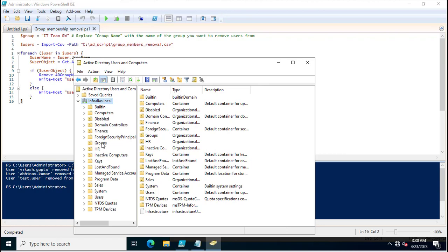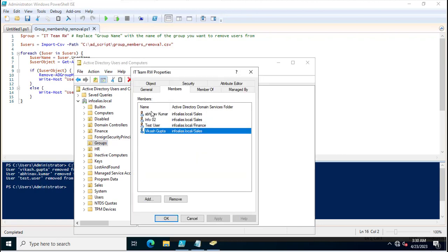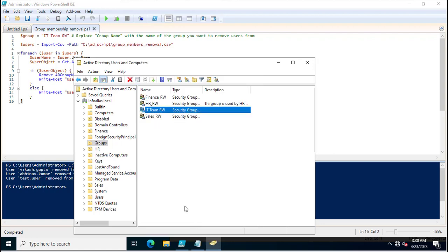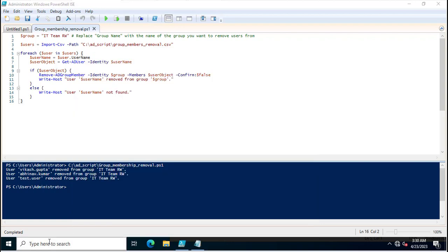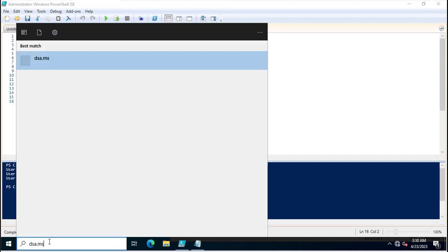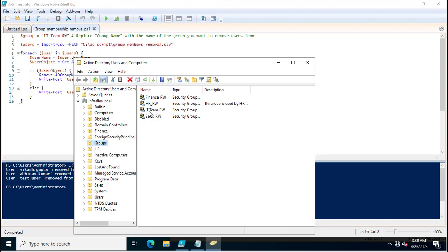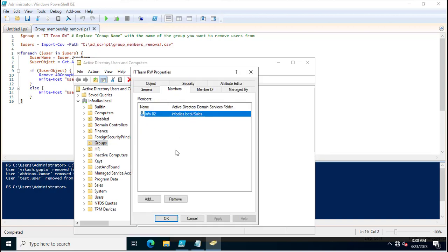You can also cross-check if the users have been removed by going to the groups. I'll click on IT Team RW and refresh — all three users have been removed from the IT Team RW group.